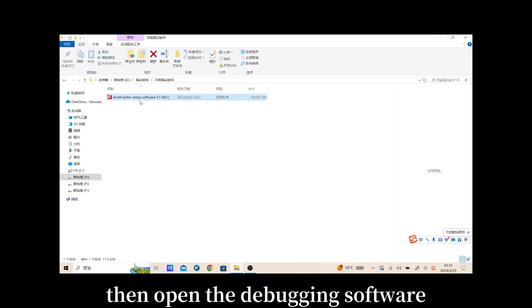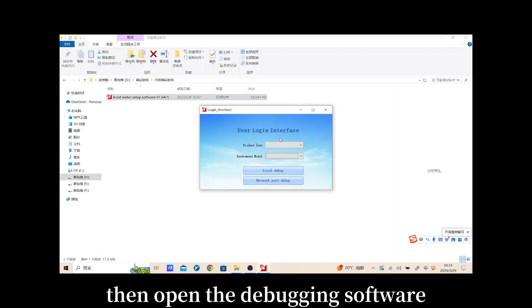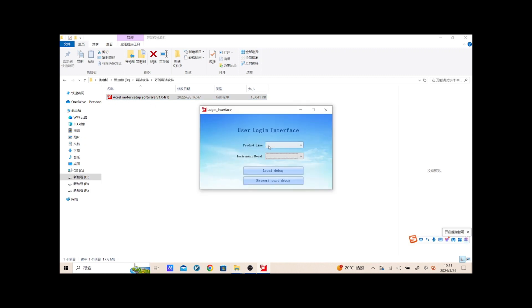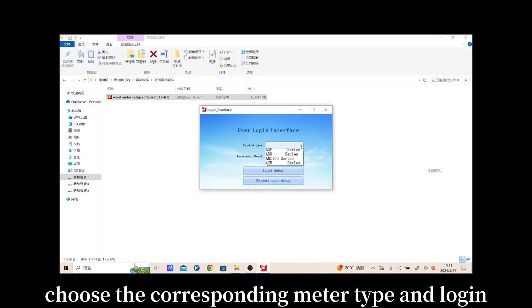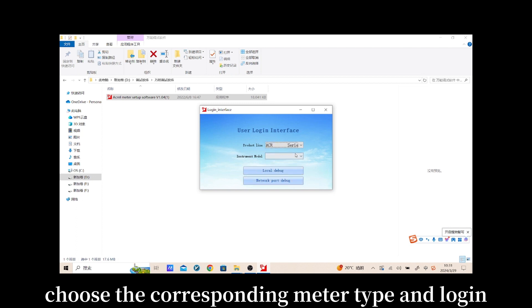Then open the debugging software. Choose the corresponding meter type and log in.